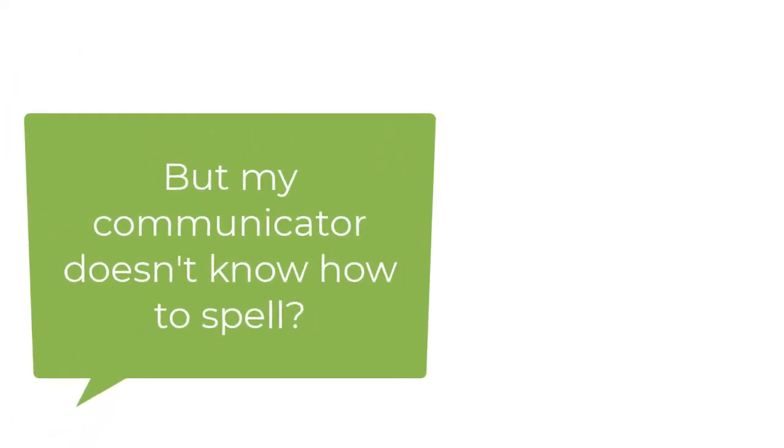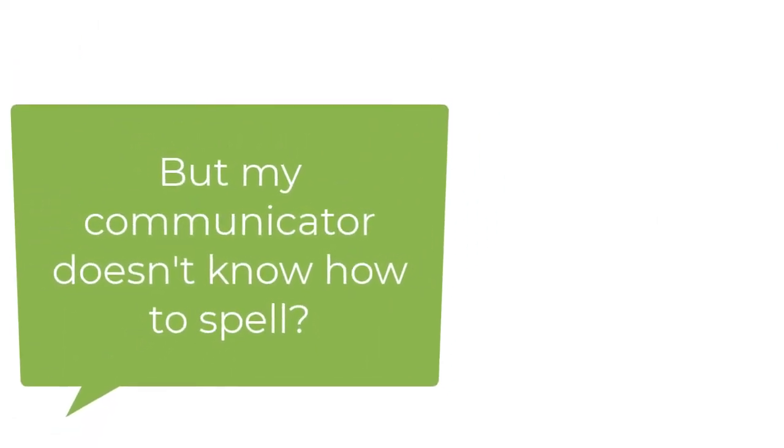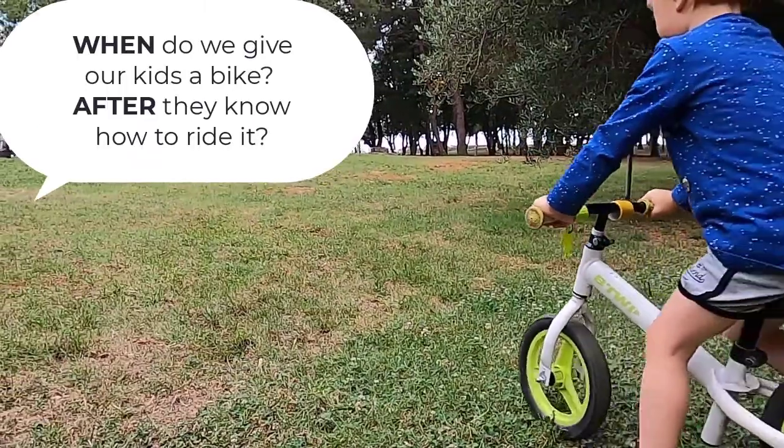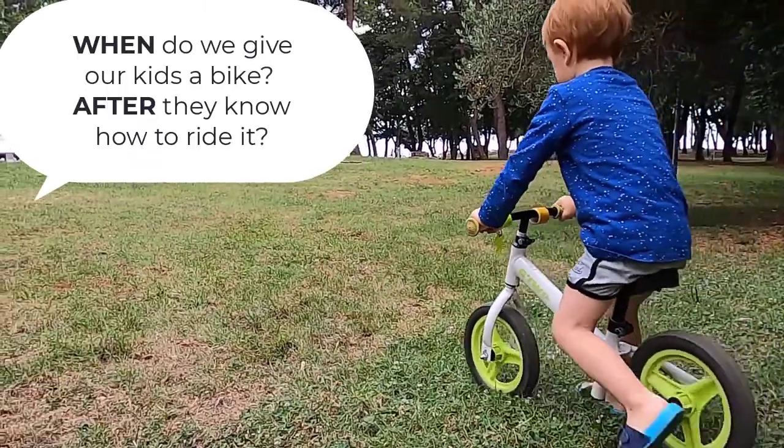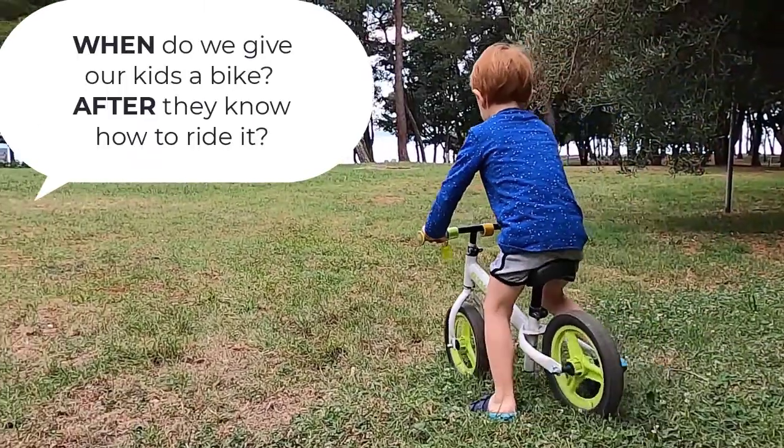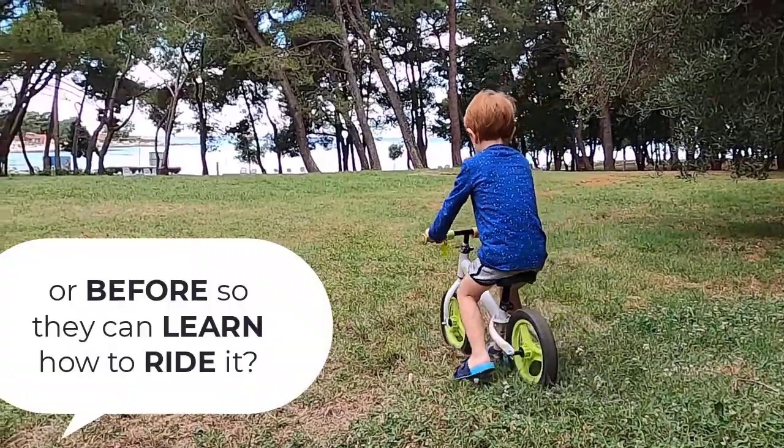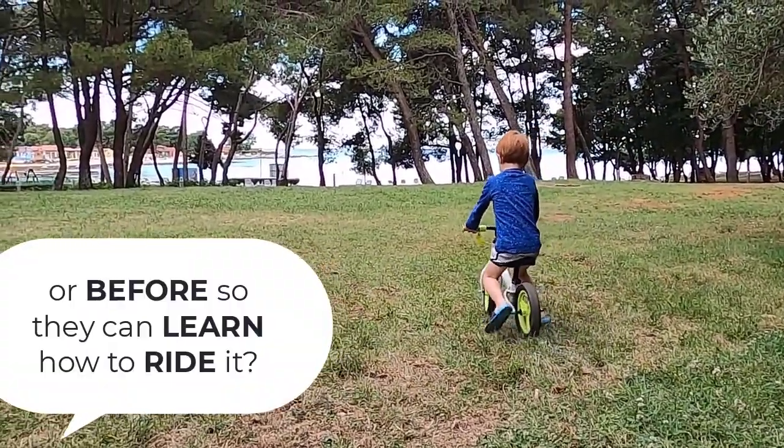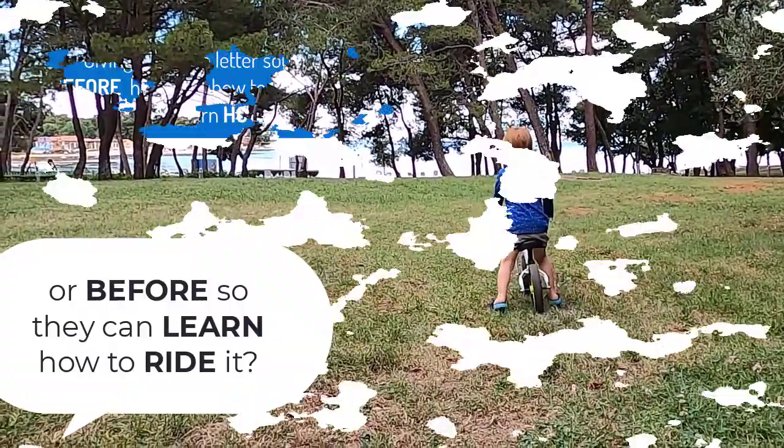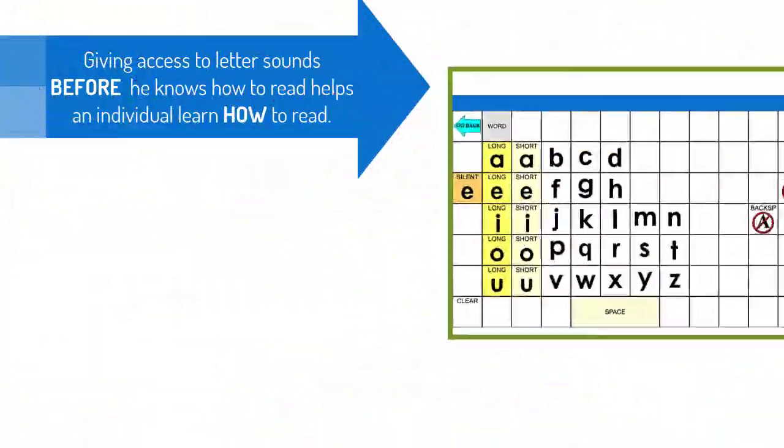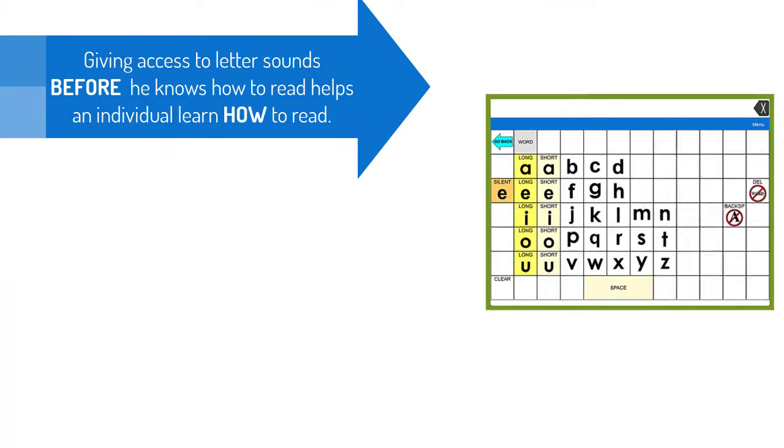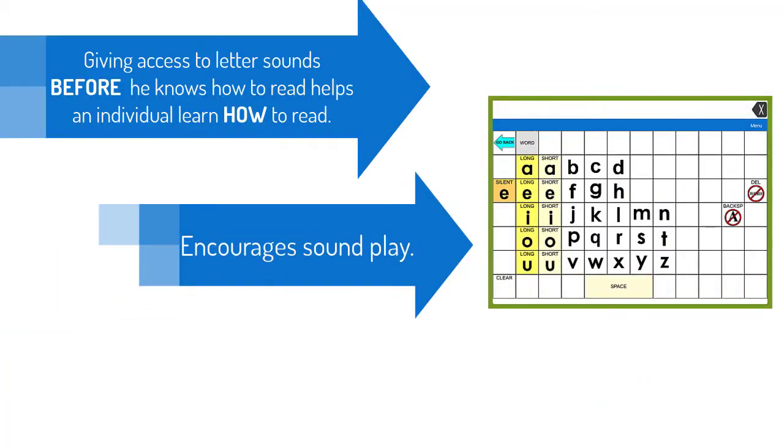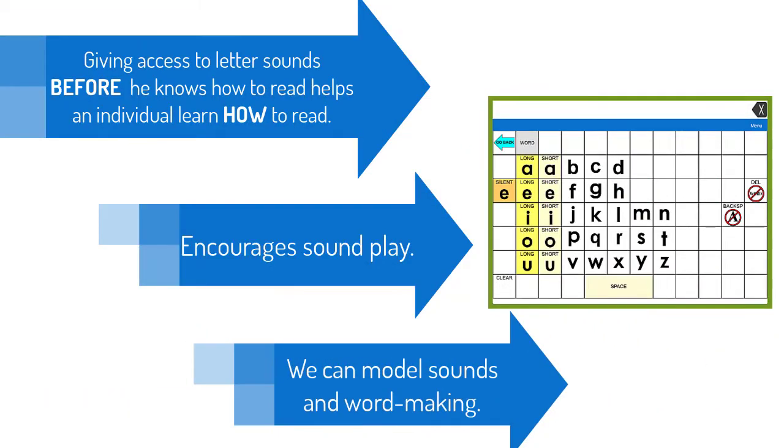Now you may be thinking, but my communicator doesn't know how to spell. Well, when do we give our kids a bike? After they know how to ride it? Or before so they can learn how to ride it? Giving access to letter sounds before he knows how to read helps an individual learn how to read. It encourages sound play. And we can model sounds and word making.